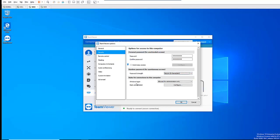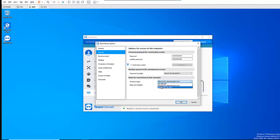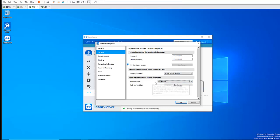Here we have the option called 'Windows Logon — allow for administrator only'. What happens is this: if I click 'Not Allowed', it means that someone will not be able to access this computer with admin credentials. If the person tries to access this computer with admin credentials, it's going to be blocked.